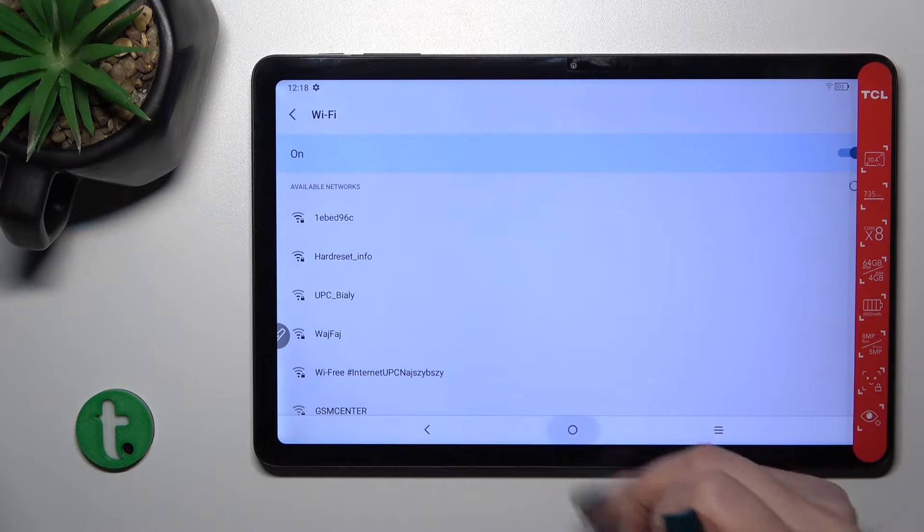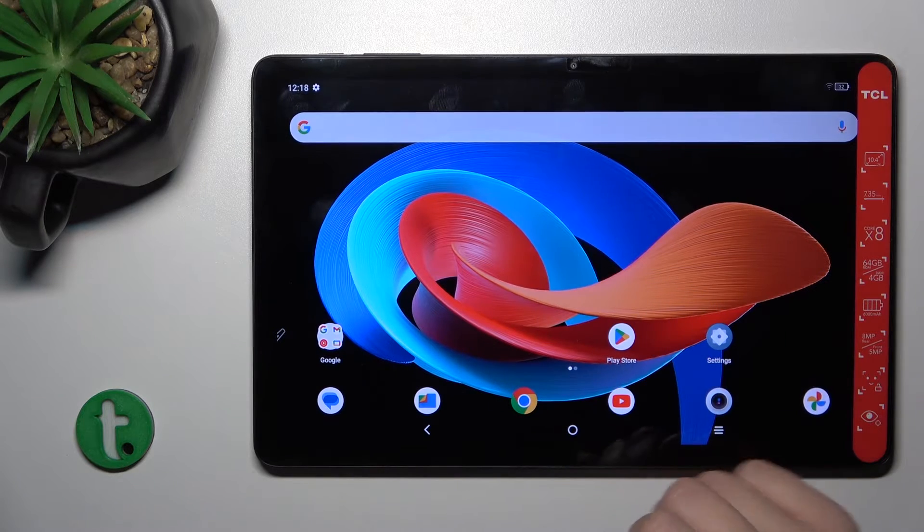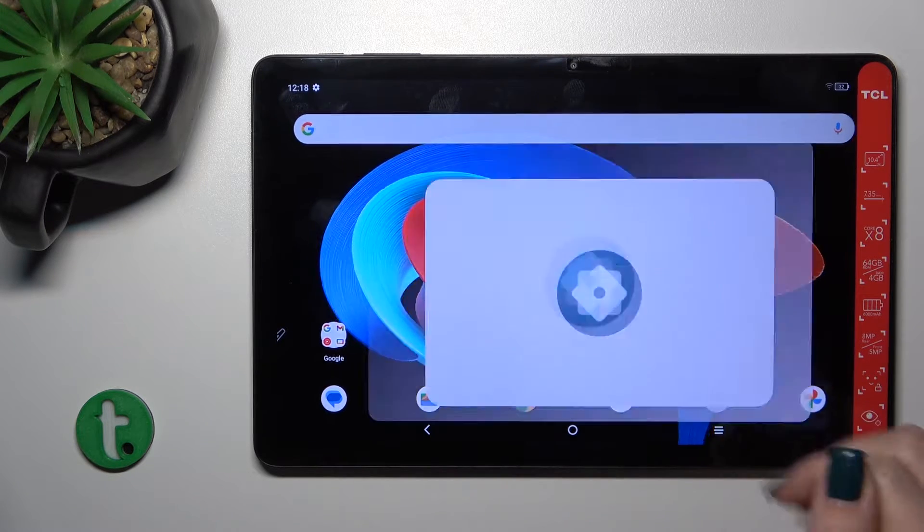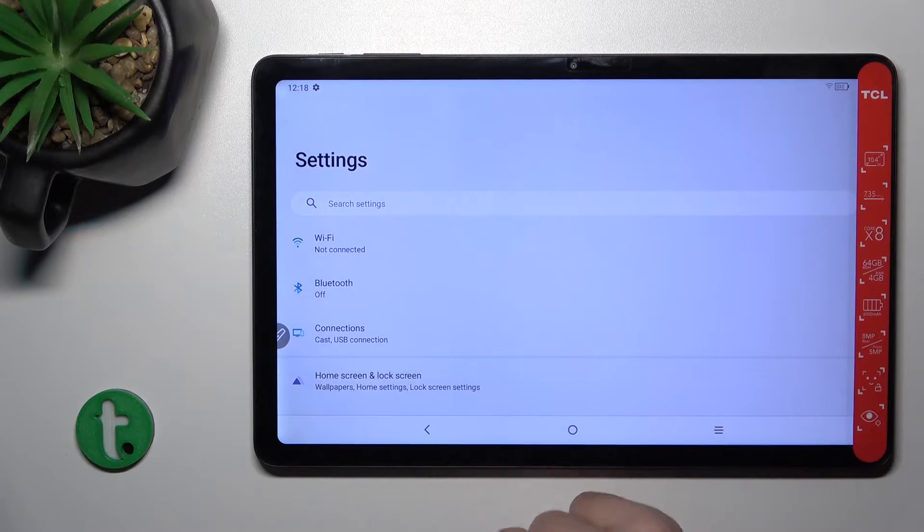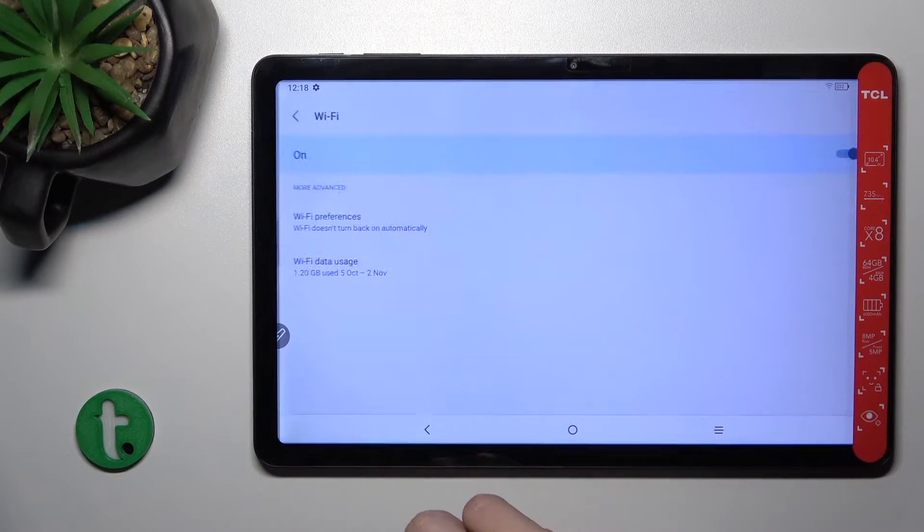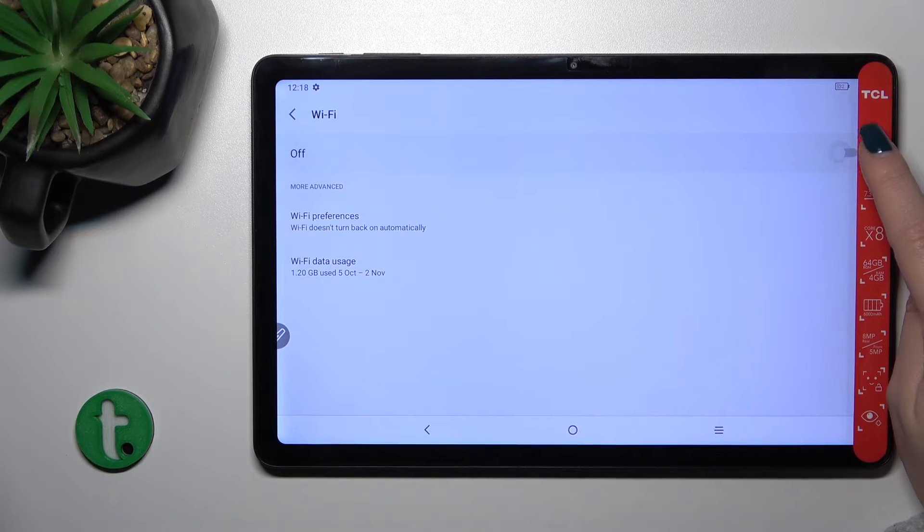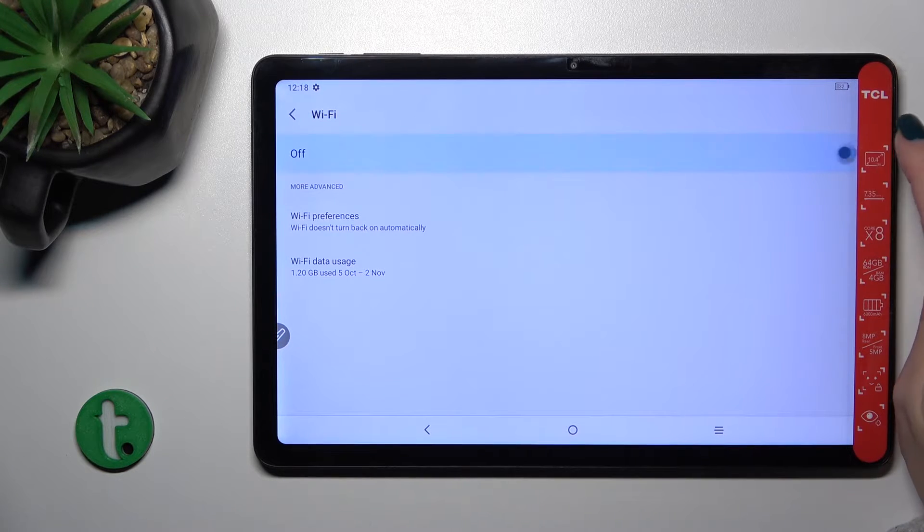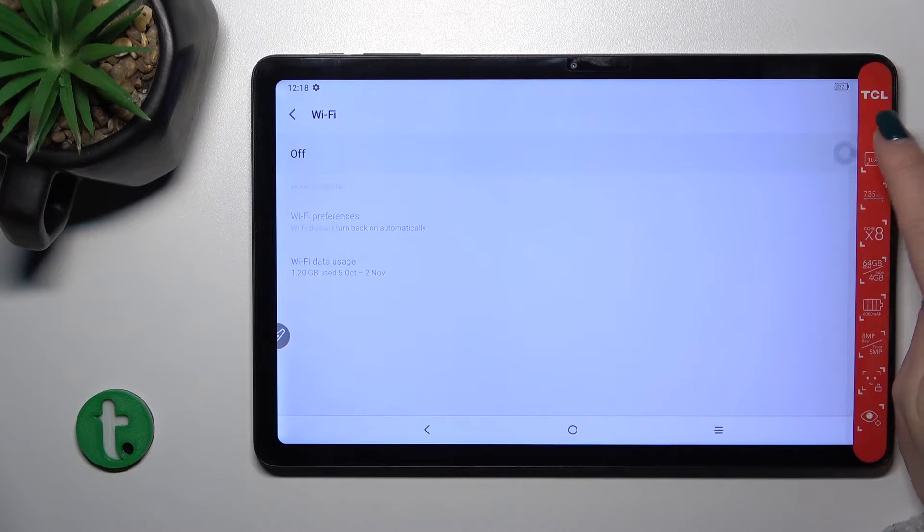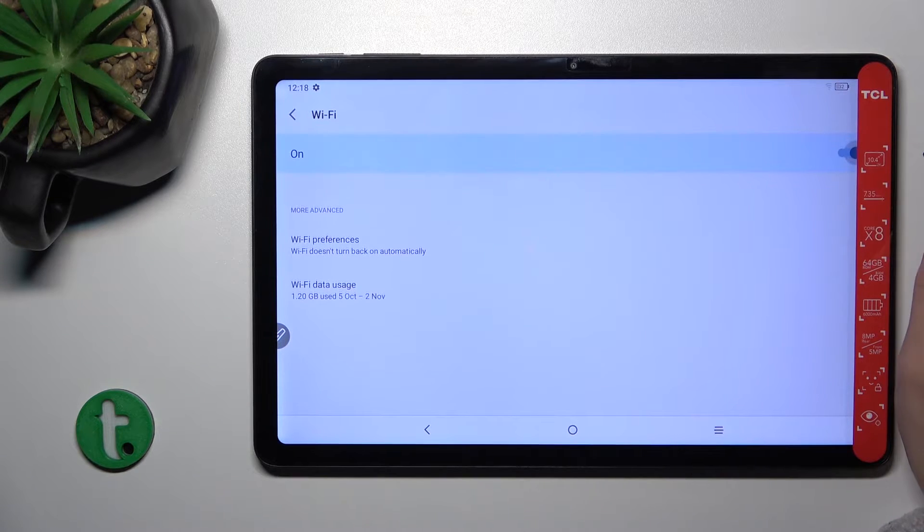There's also another way to do this. Just open the settings app, tap the Wi-Fi icon, and you'll see the Wi-Fi switcher so you can activate or turn off Wi-Fi from here.